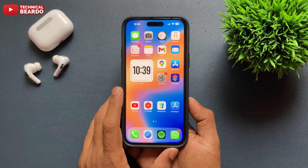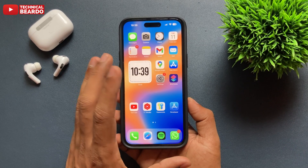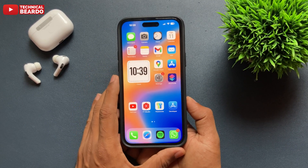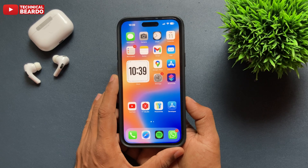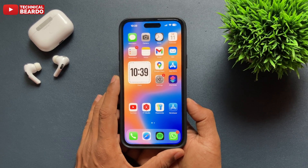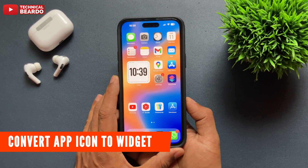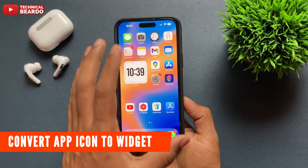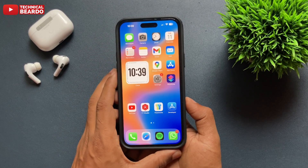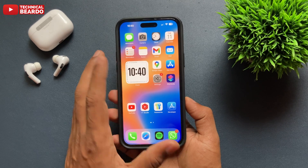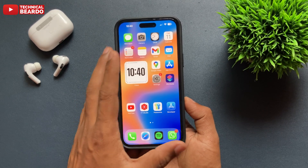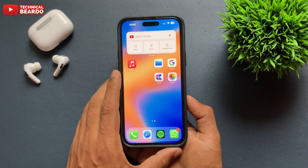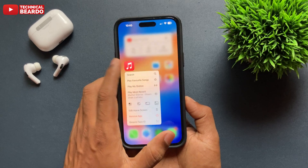Hey guys, welcome, Technical Beardo here. Today in this video we'll talk about one amazing iOS 18 feature or trick — that is how to convert app icons into widgets on the iPhone home screen. Yes, it is possible! This trick will work with all applications which support widgets or have a widget.